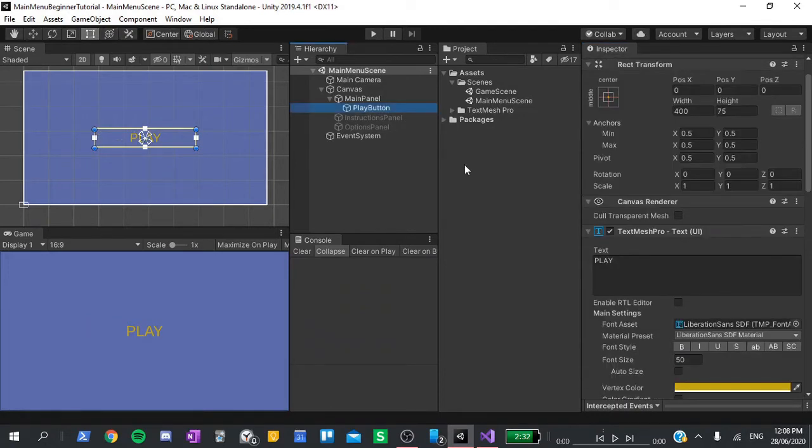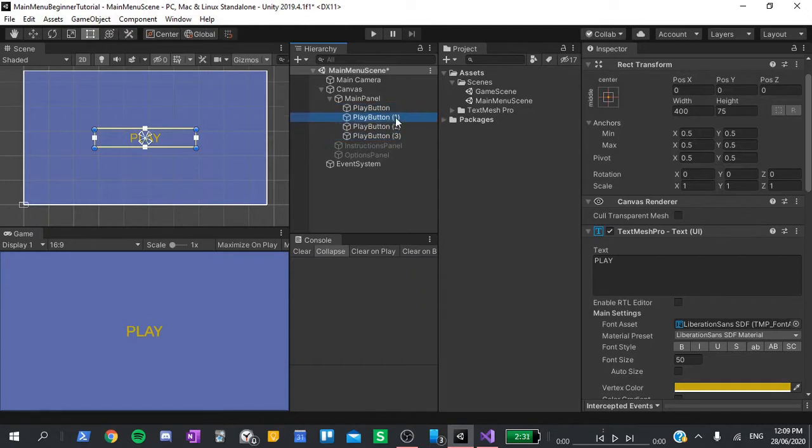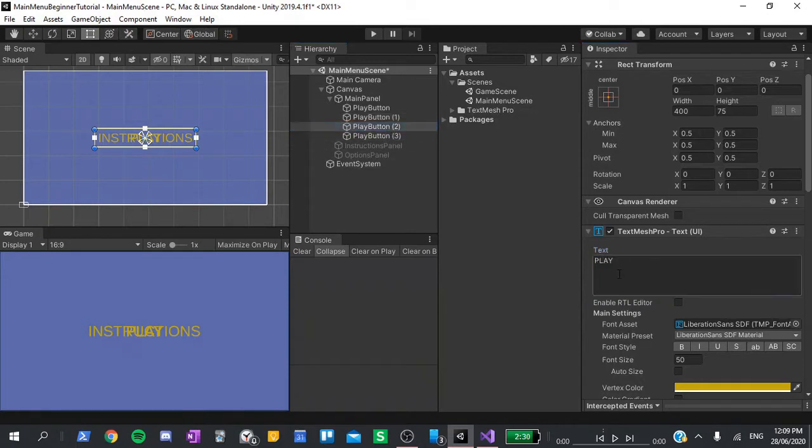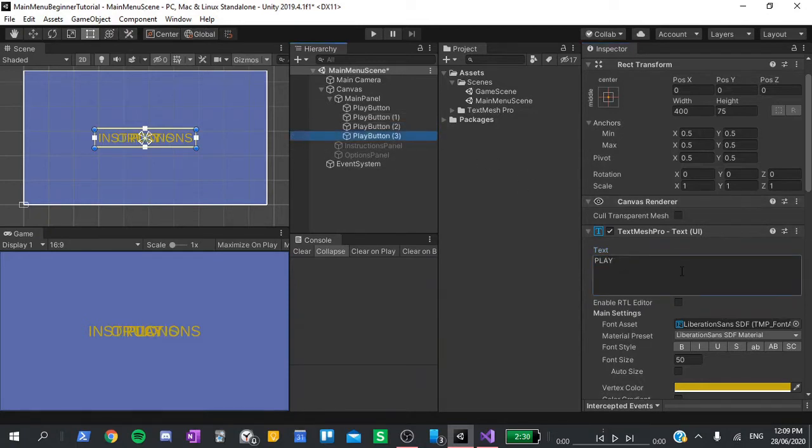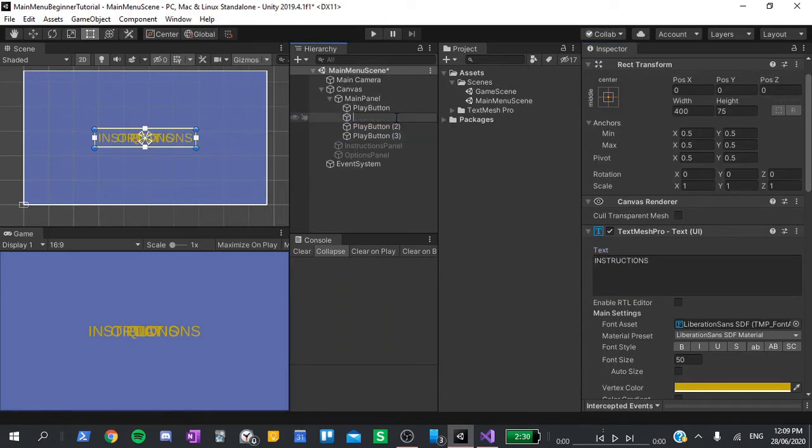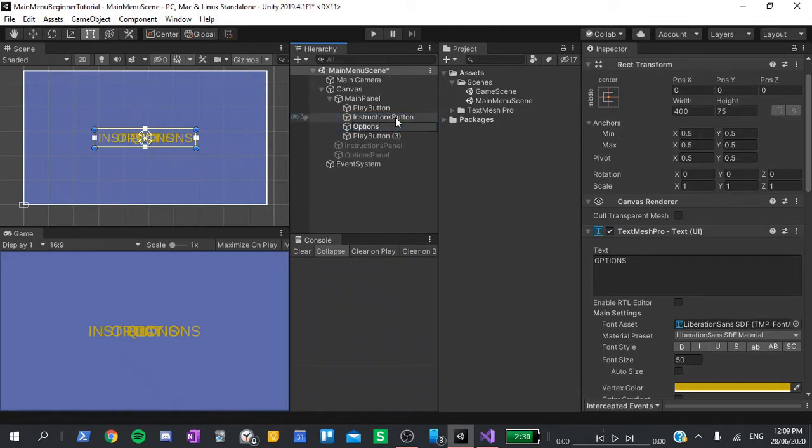Duplicate the button three times and change the text of each of them to be instructions, options, and quit. I'm also going to name them accordingly. So instructions button, options button, and quit button.